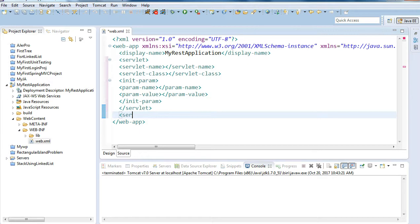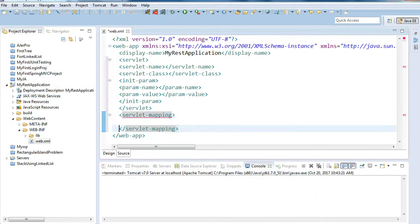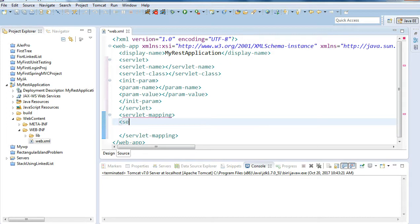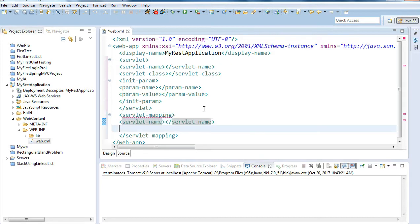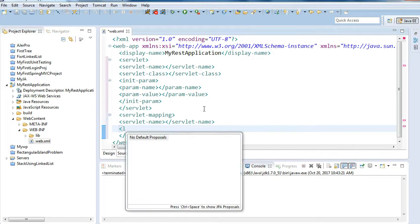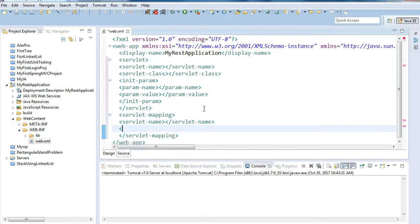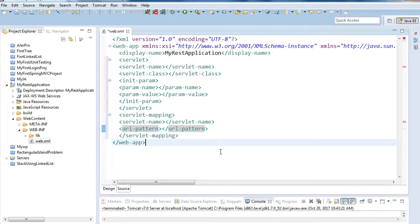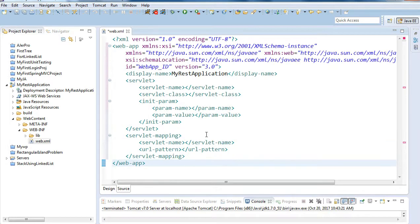We also need to create servlet mappings. Eclipse provides a shortcut to manage these in a proper way — I'll use Ctrl+Shift+F to format everything so it is managed in a proper way.